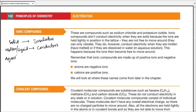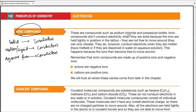Ionic compounds in aqueous form are also good conductors. Substances such as sodium fluoride or potassium iodide do not conduct electricity when solid because the ions are held tightly in the lattice and can only vibrate. They conduct electricity when molten or dissolved in water because the ions are then free to move around.